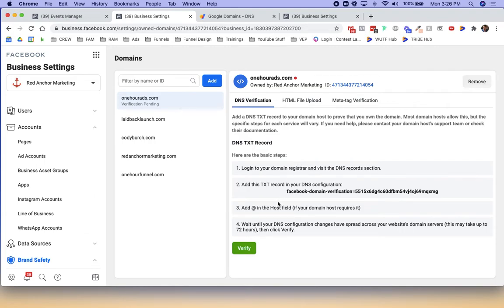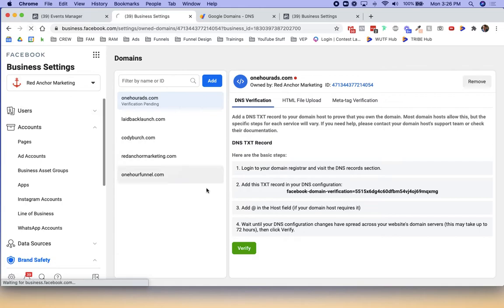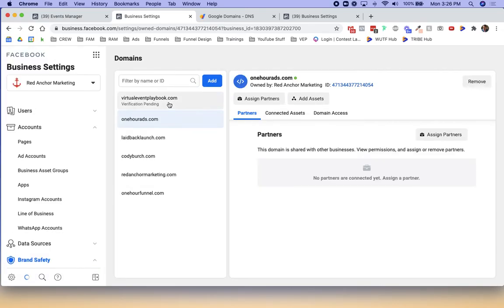Heads up. Yours might take longer. It might not take as long. If I hit refresh, we will now see that the virtual event playbook domain is status pending or verification pending. Check back in 10 or 20 minutes and I will get it verified that way. So that is how you verify a domain in Google domains to set up in your Facebook ads manager.